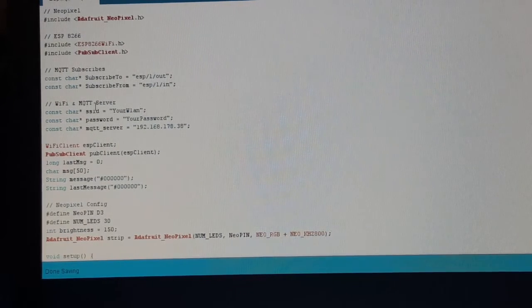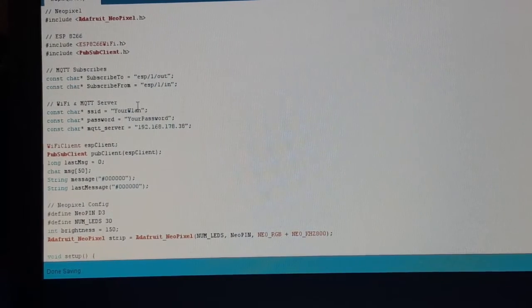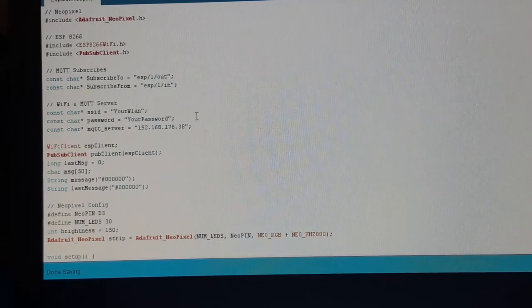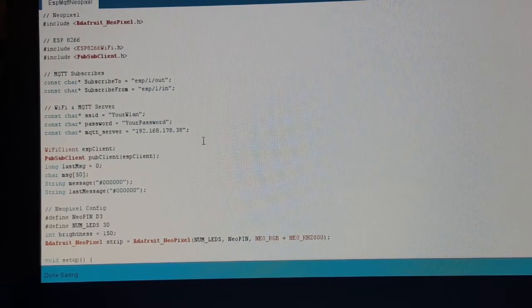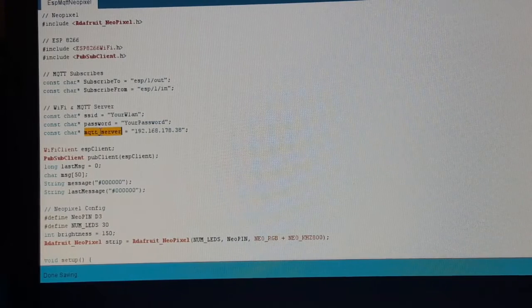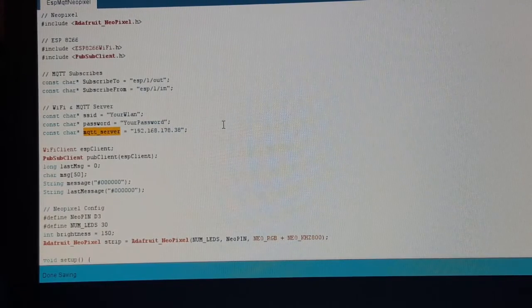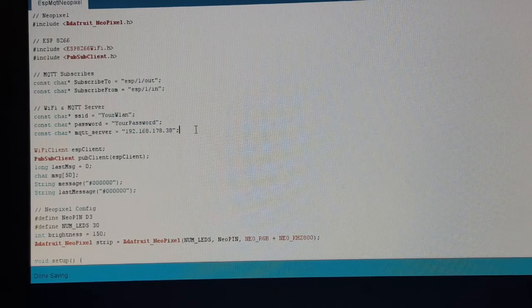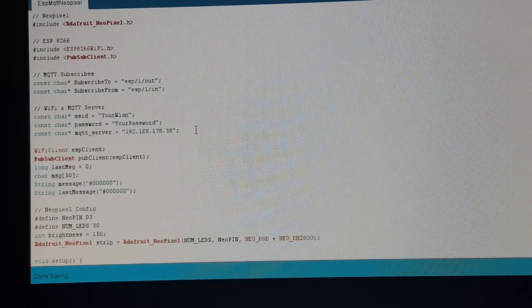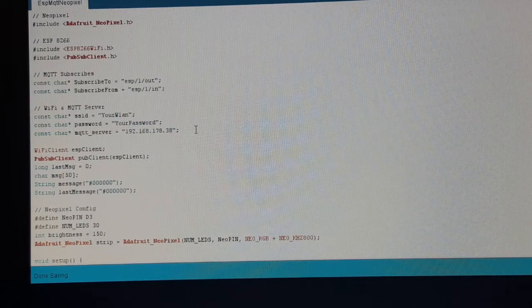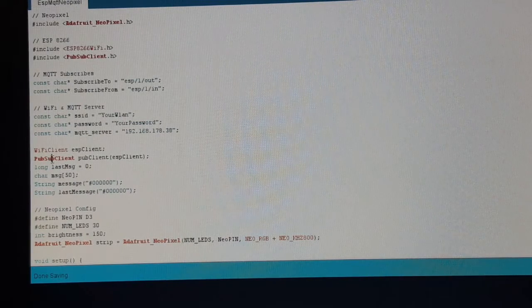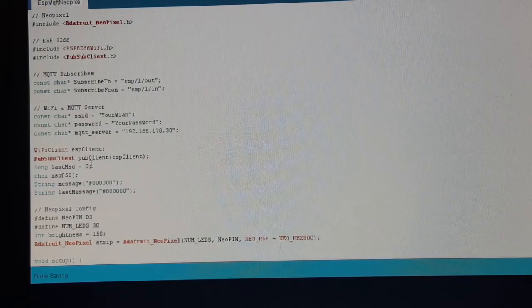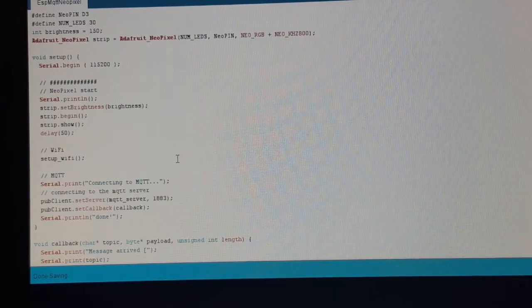Here comes the SSID and password of my router. Okay, not really my credentials, but I think you know what goes in there, and the IP address of the MQTT server. It's the IP address the DNS server of the router gave to the Raspberry Pi MQTT broker. We create an instance of the pubsubclient.